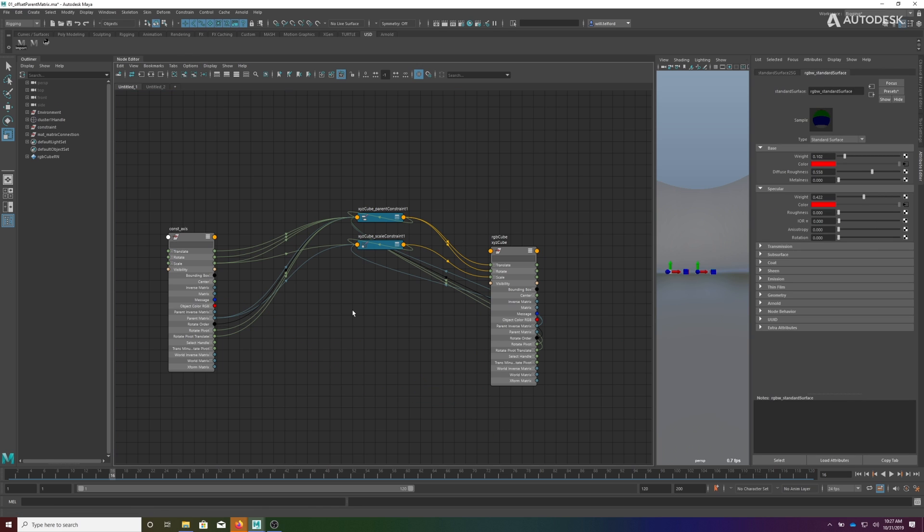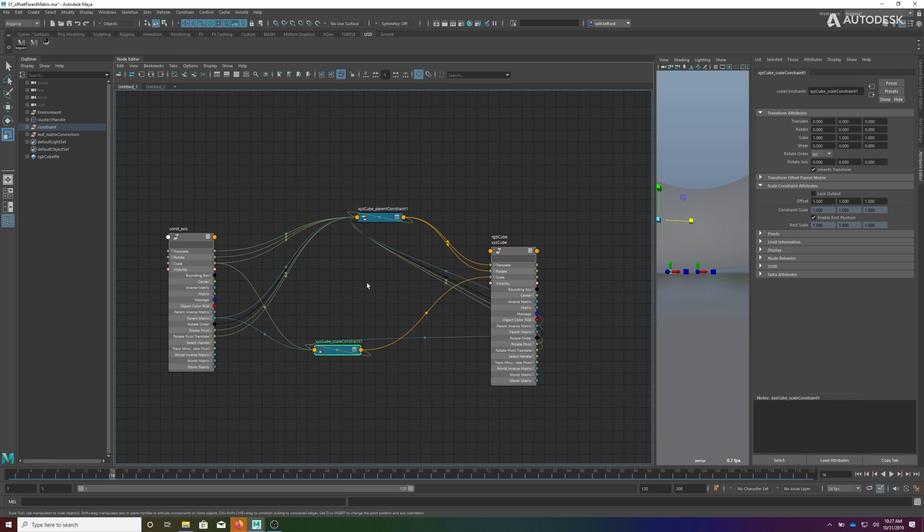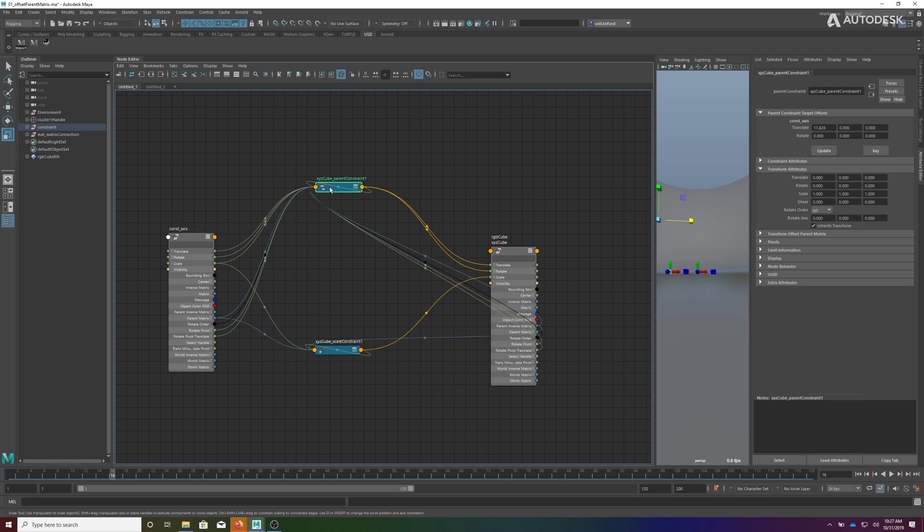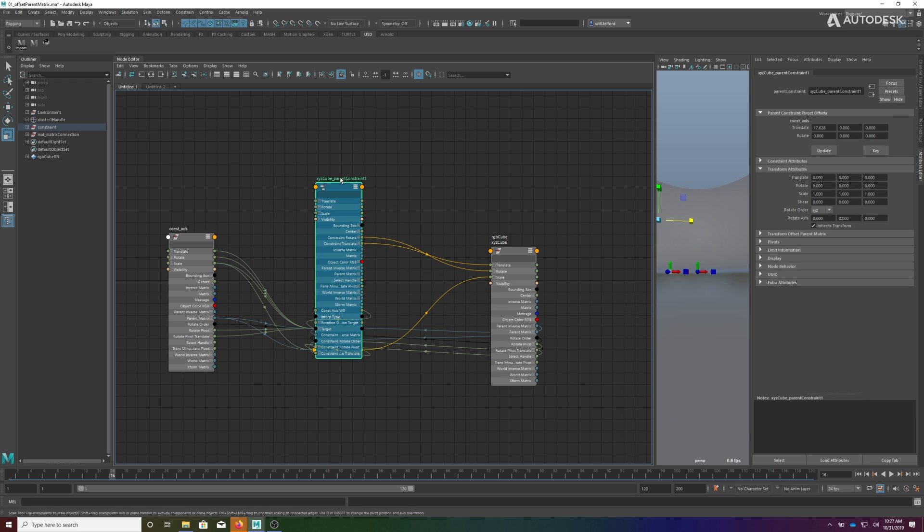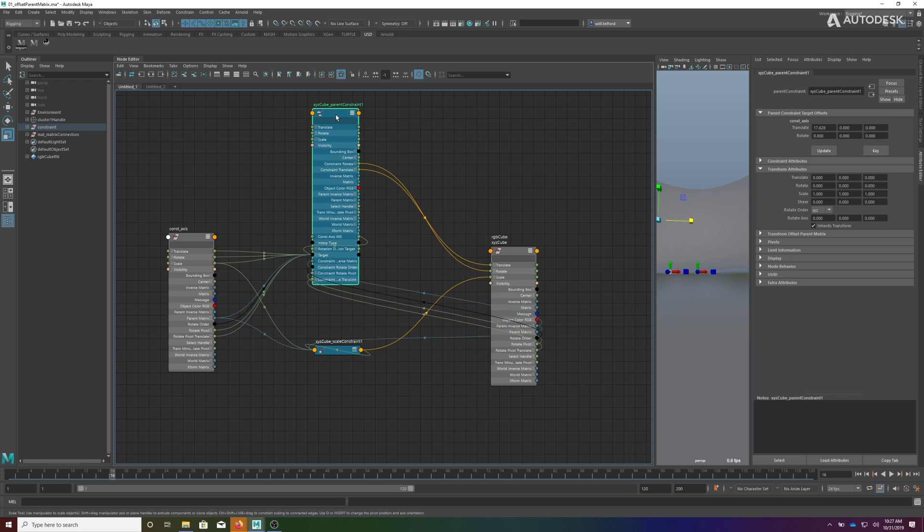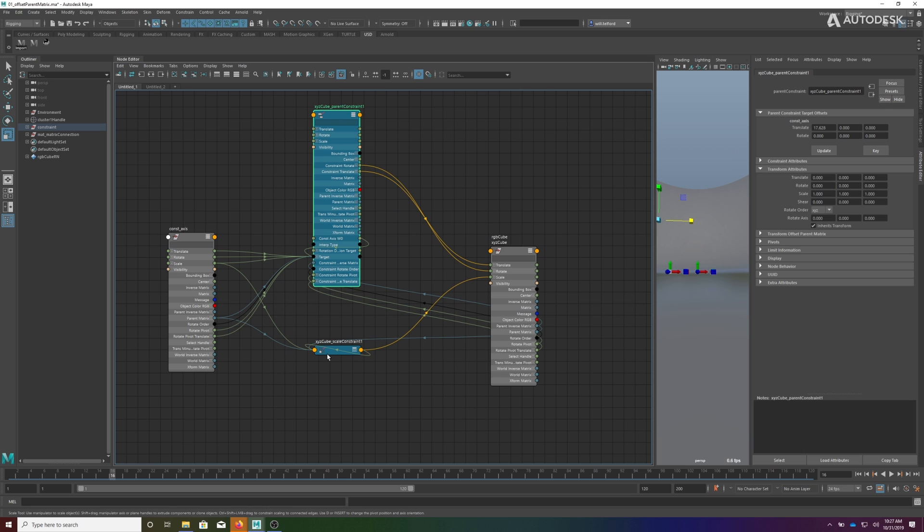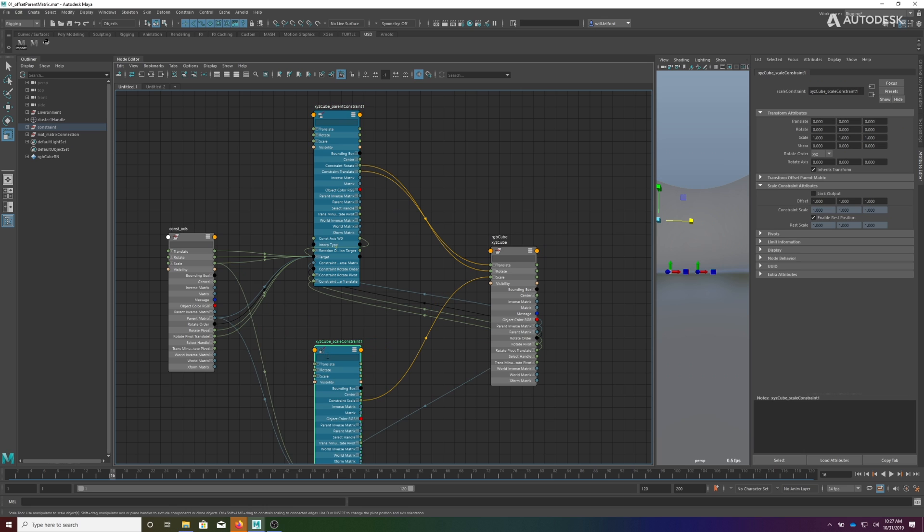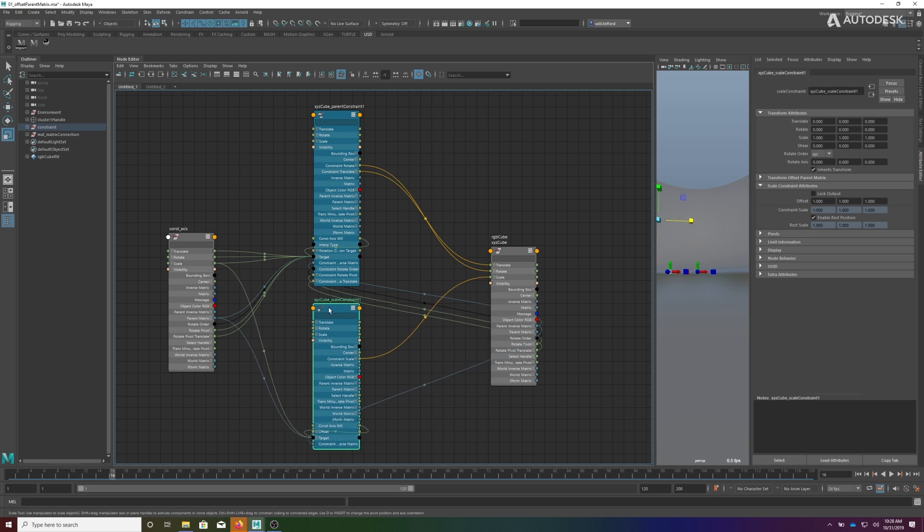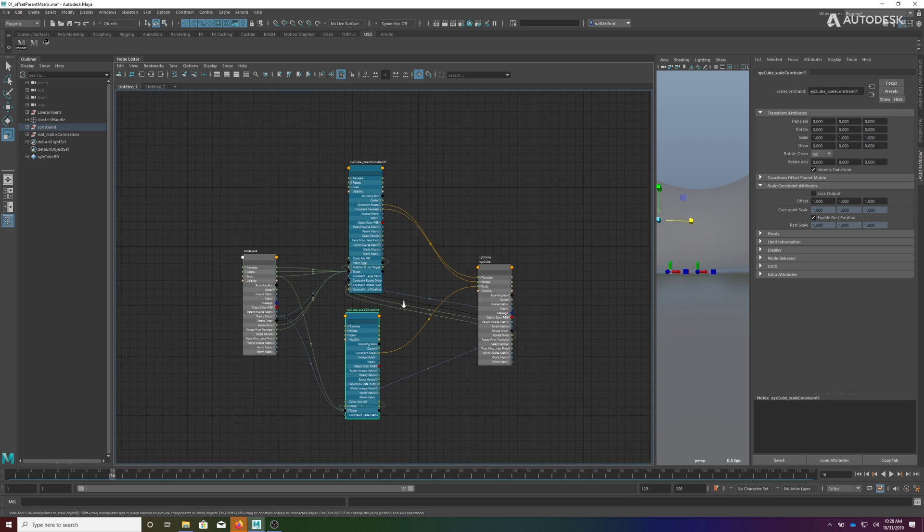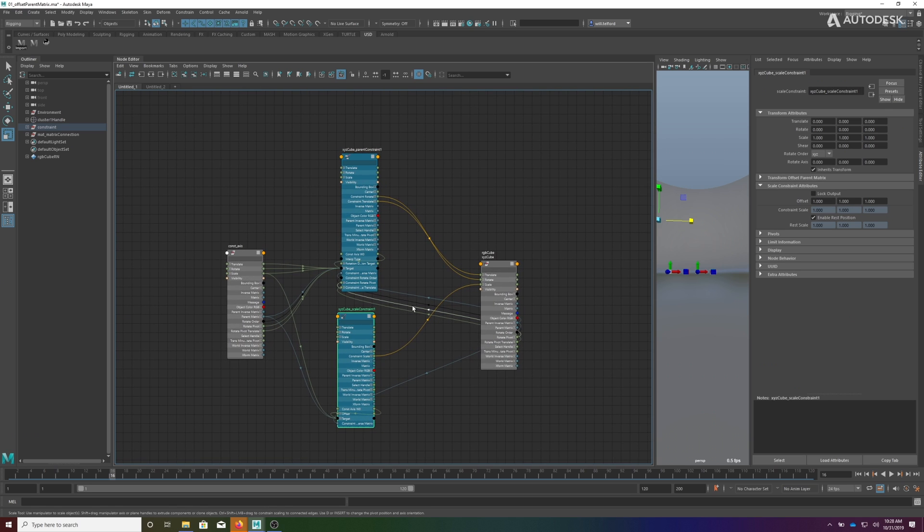So they don't clutter things up. You will see the scale constraint and the parent constraint. Now if I expand this parent constraint out, you see exactly how many connections are being managed here.